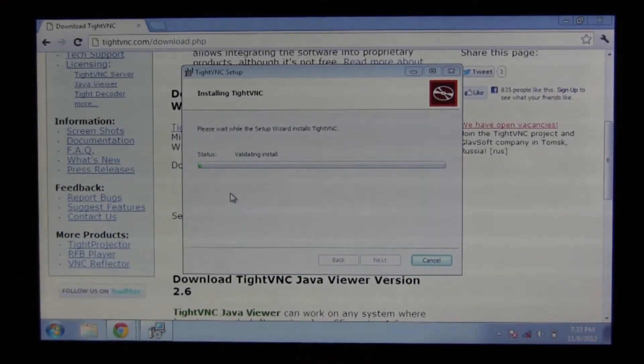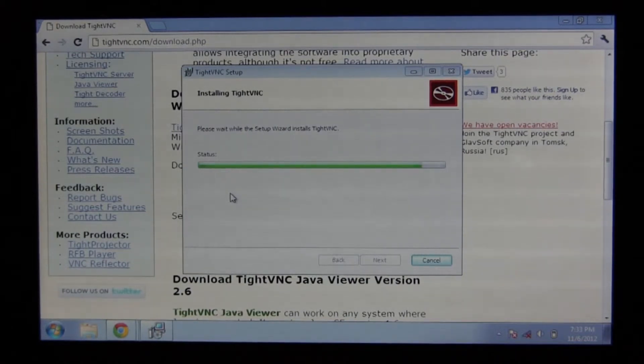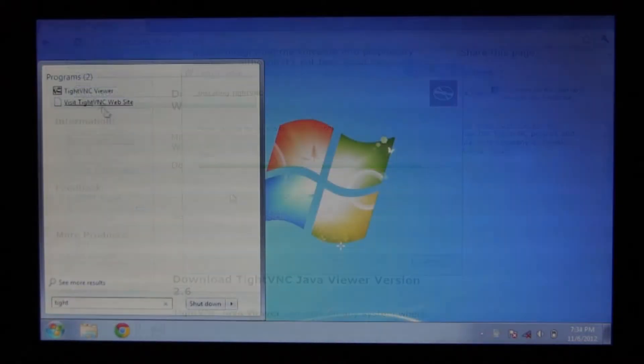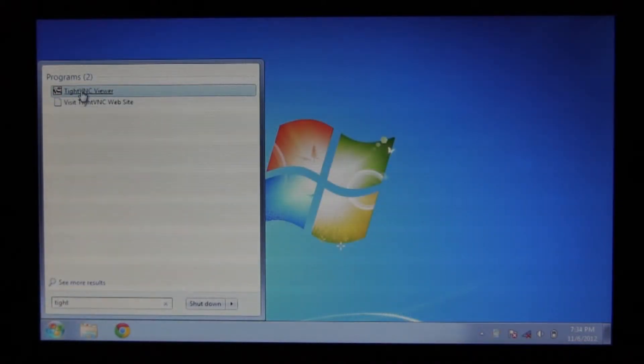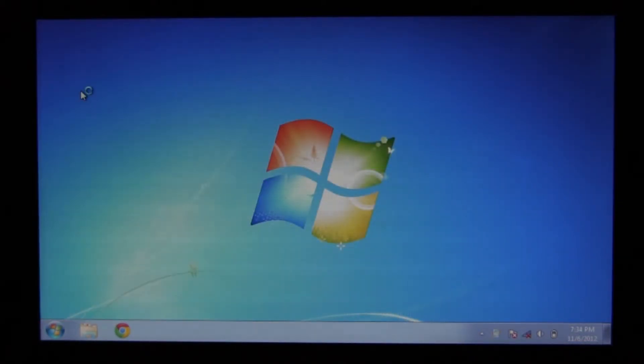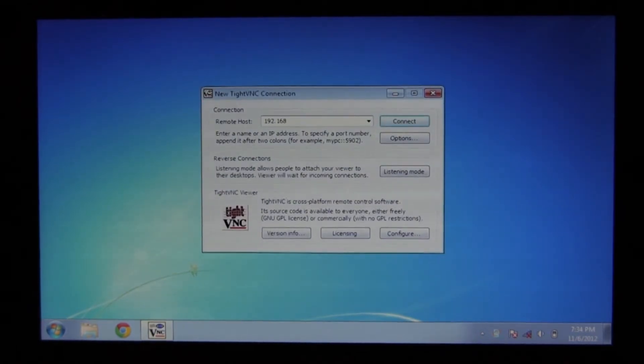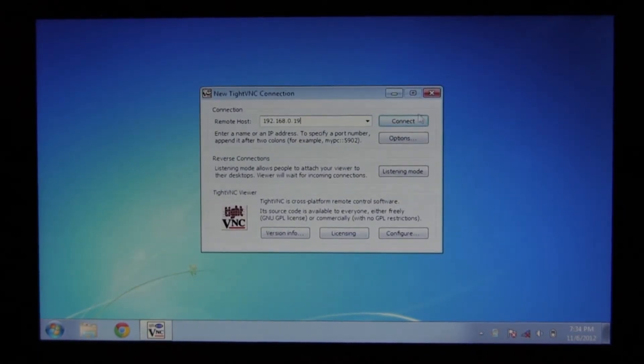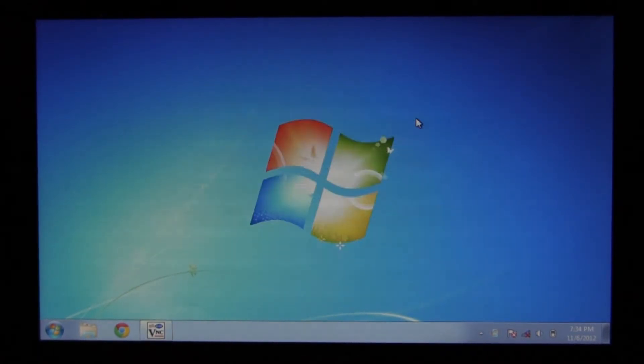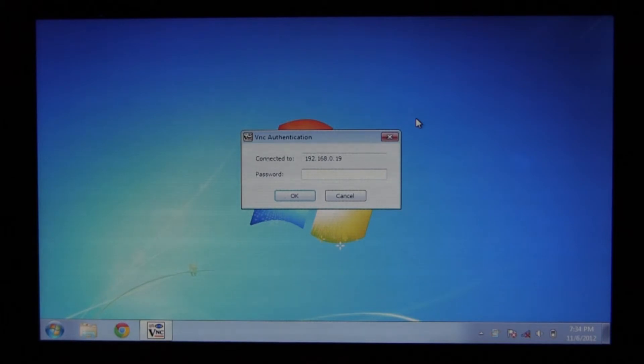Now you can let the installation proceed, and once it's done, you can open up the software. Now you can enter in the IP address, then click Connect, and you'll be prompted for the password.